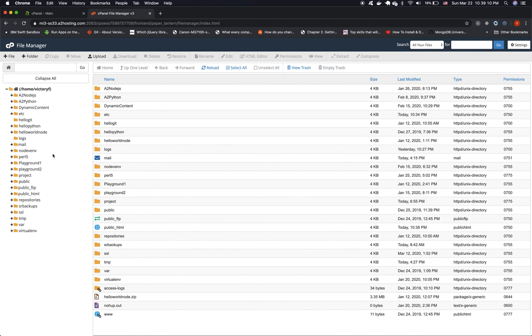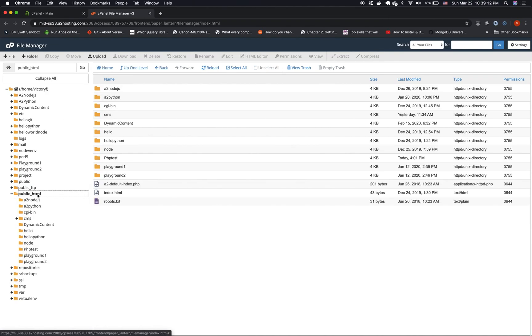Next we want to make sure we click on public underscore HTML. Now we want to create a new folder inside public underscore HTML.